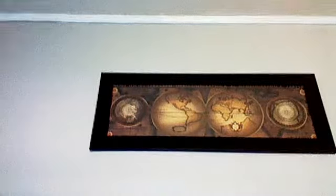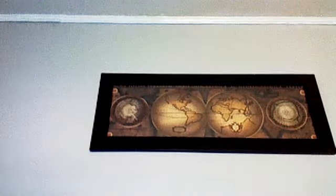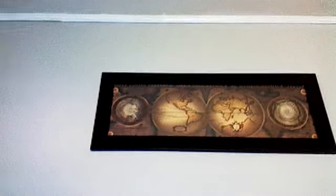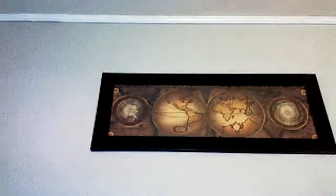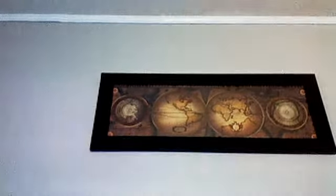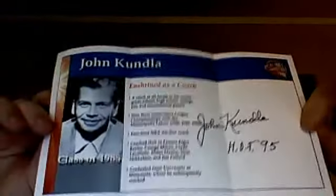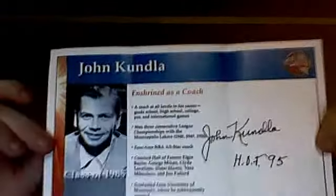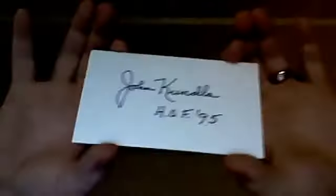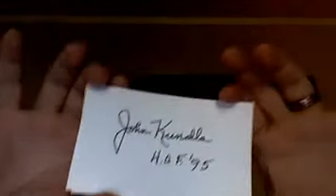Got another Hall of Famer, John Kunla, I guess that's how you pronounce his last name. He sent this himself and signed it, which is pretty awesome. He also signed two of my index cards. I inscribed Hall of Fame on it, which is great.